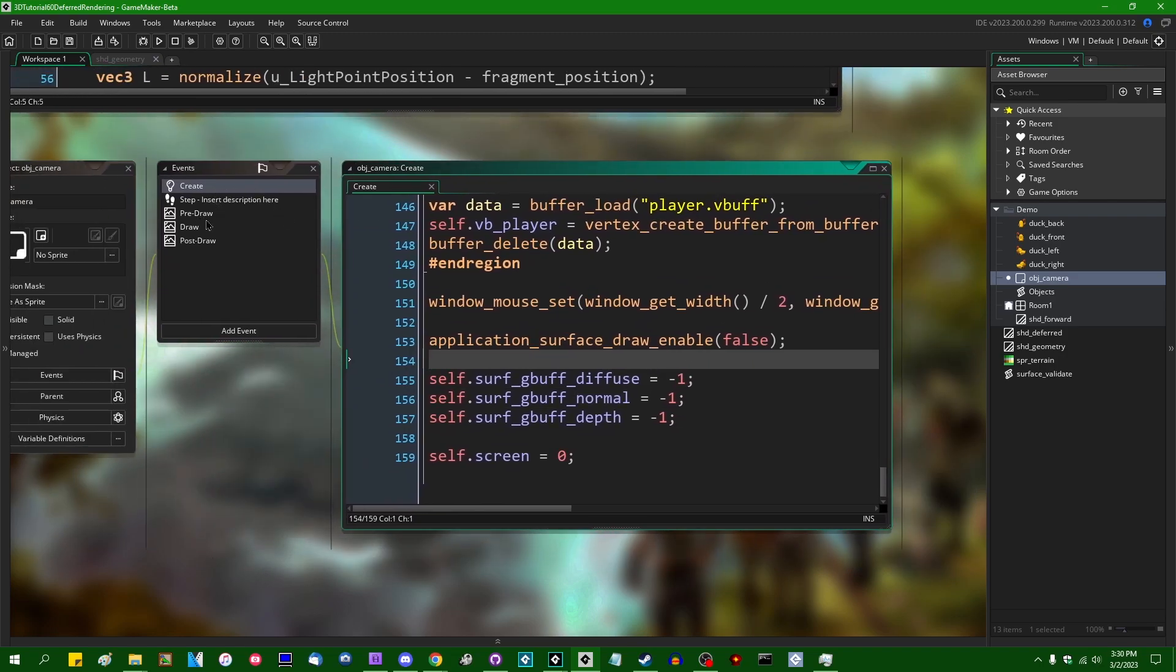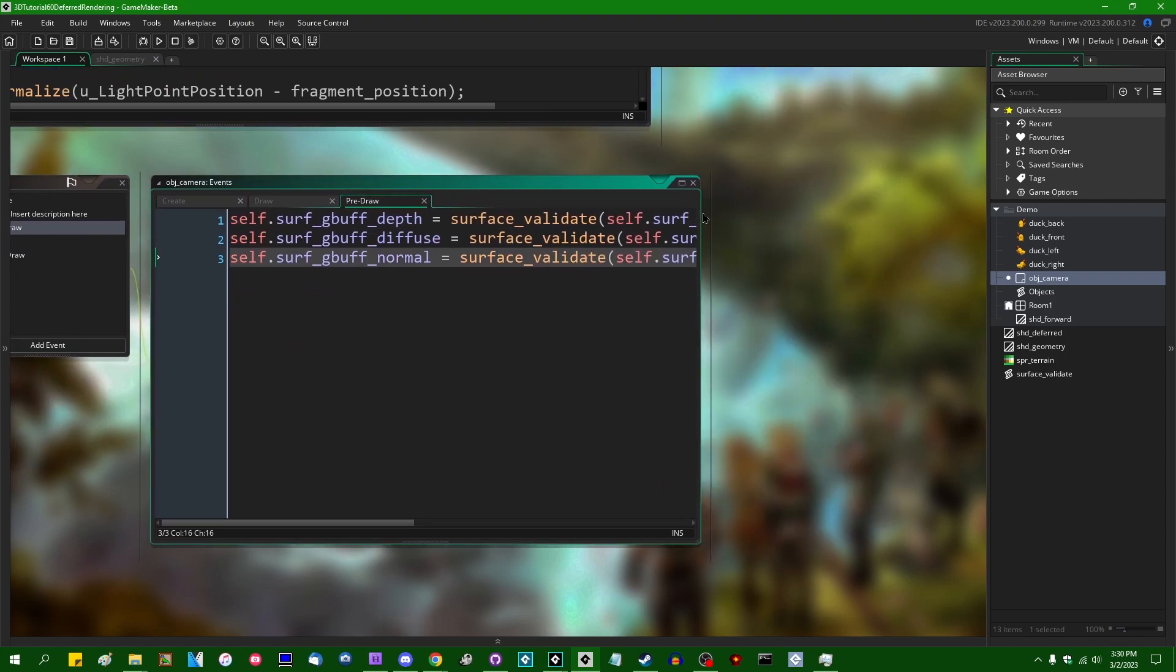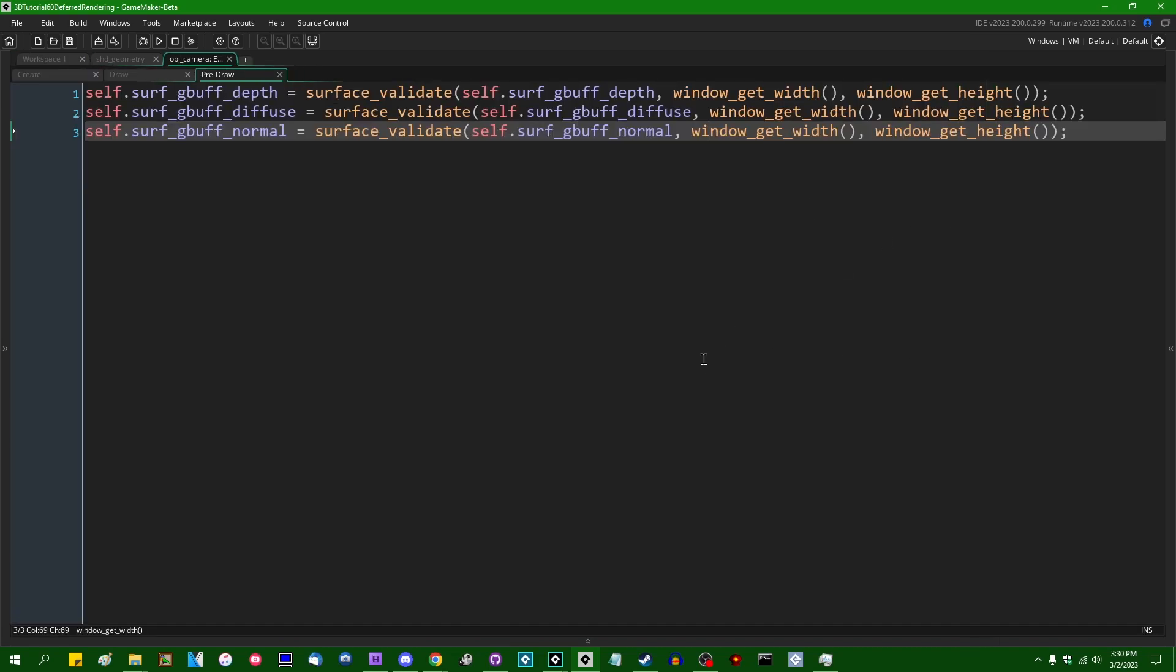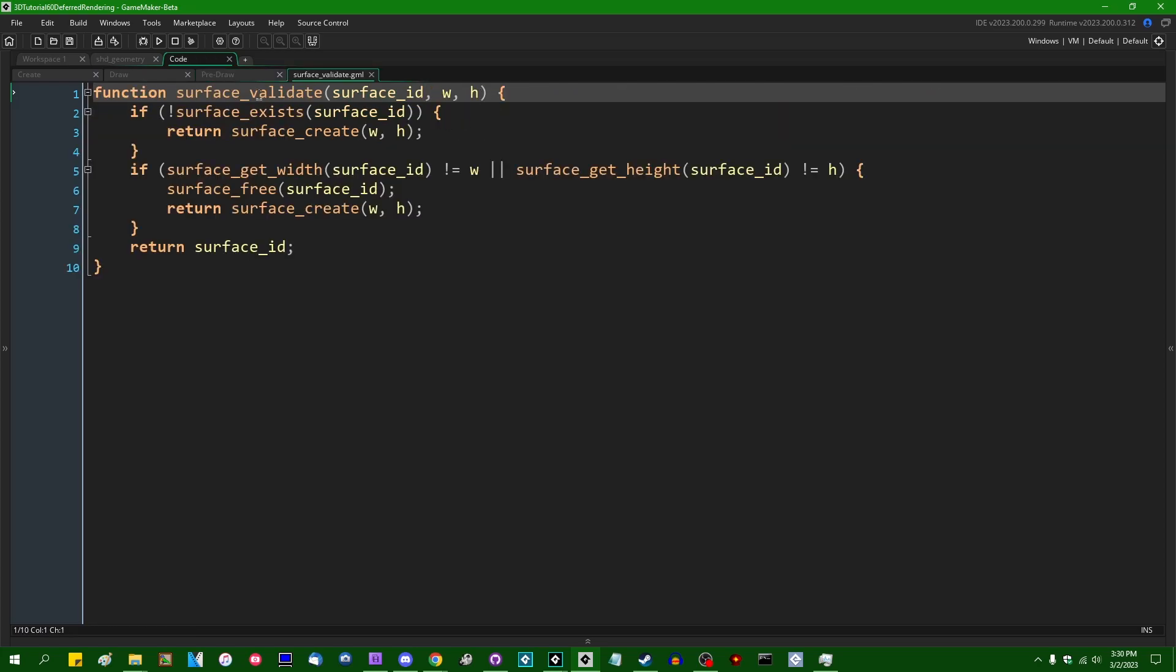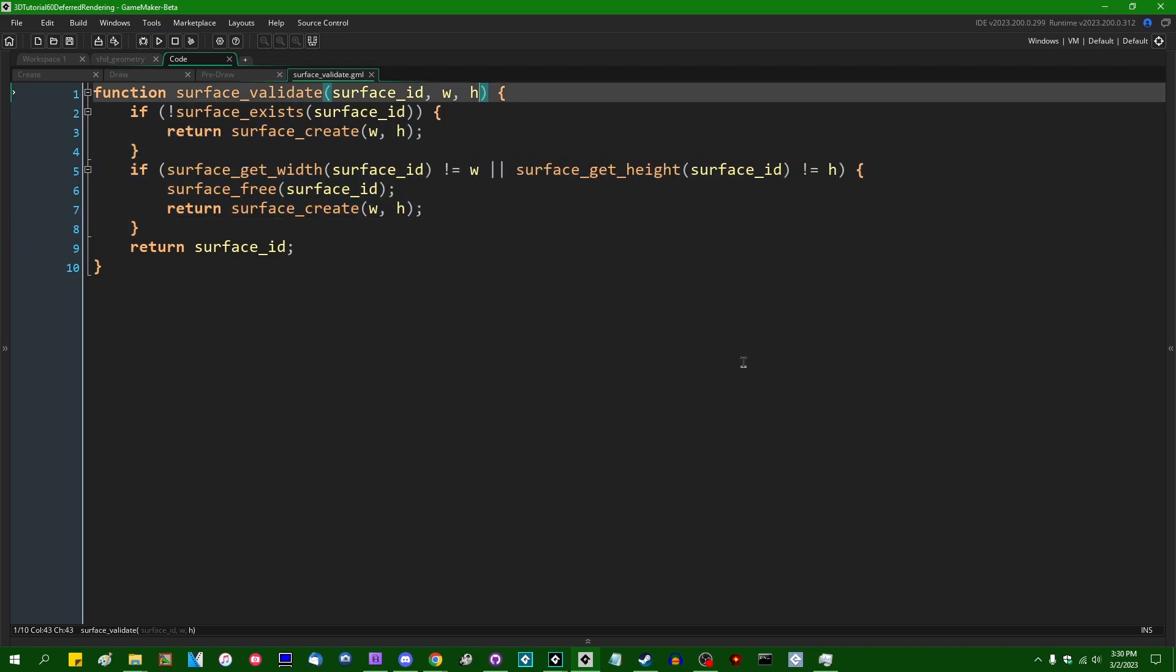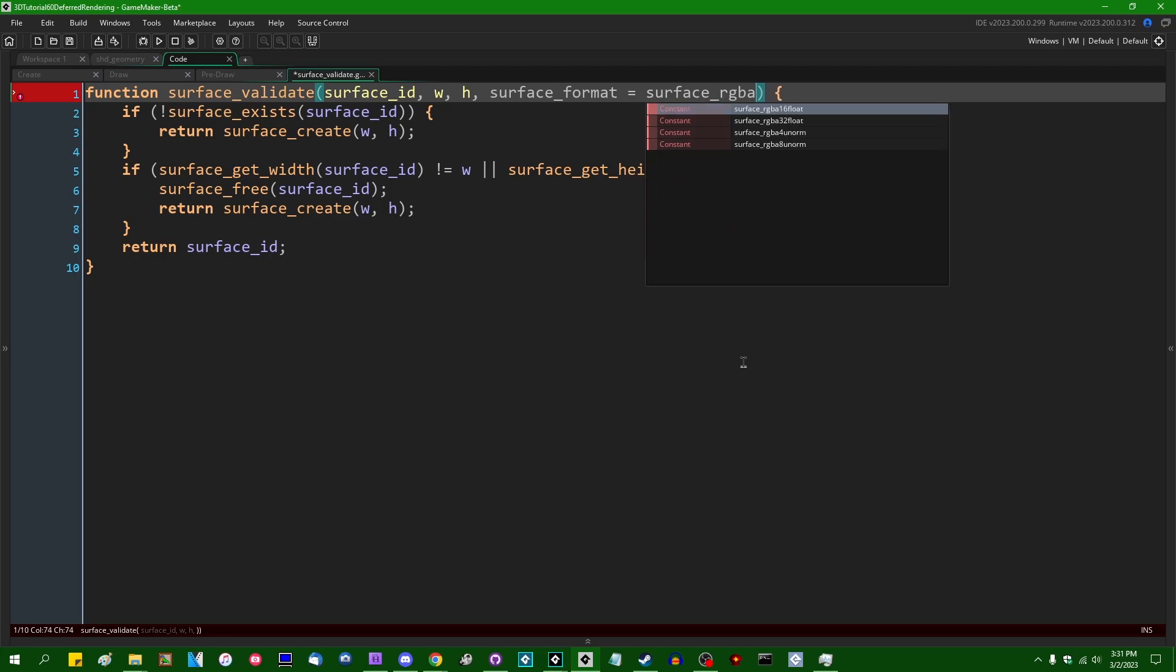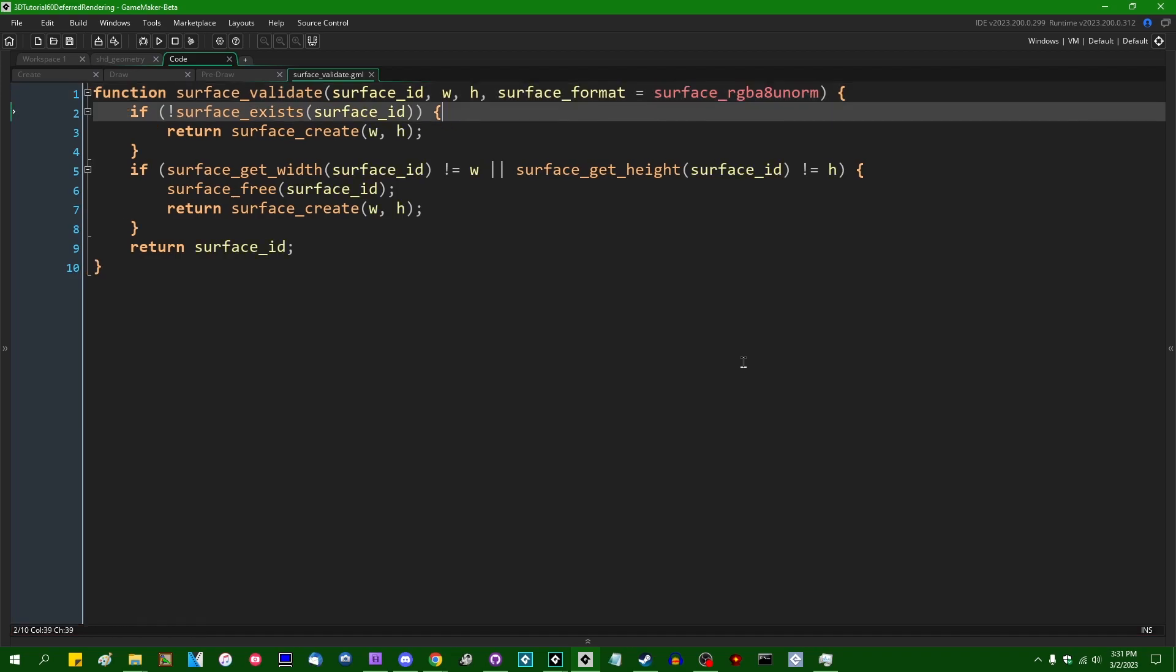So if I go into the pre-draw event where we are creating the render targets like the geometry buffer, the one that I'm primarily concerned with is going to be depth. We are not creating the depth surface directly. Instead, I'm going to be using this helper function that I wrote, which is surface validate, which just checks to see if a surface exists. And if it doesn't, it's going to make you a new one. I'm going to add another optional argument to this, the surface format.